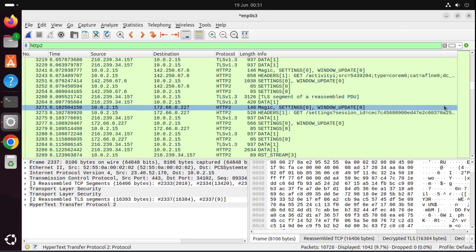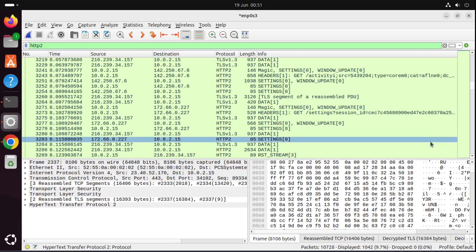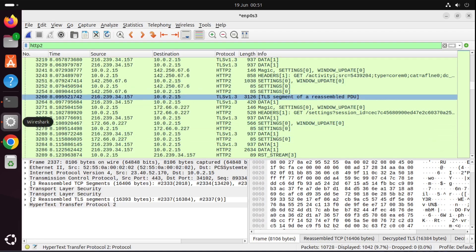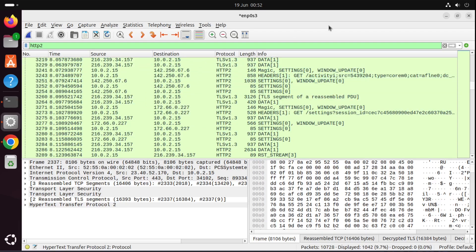I also have a video for Windows as well on my channel if you do use Windows. But I really hope this video helped and you're able to now decrypt traffic within Wireshark for HTTPS on Ubuntu. This tutorial will work for all other Linux systems as well so it is very universal. Thanks for watching!